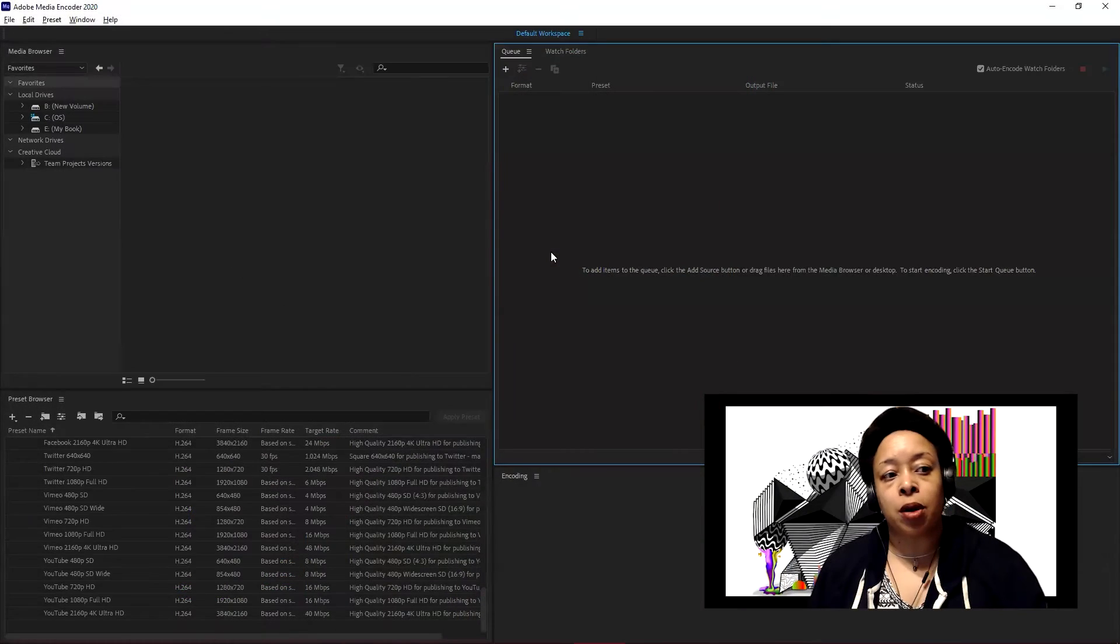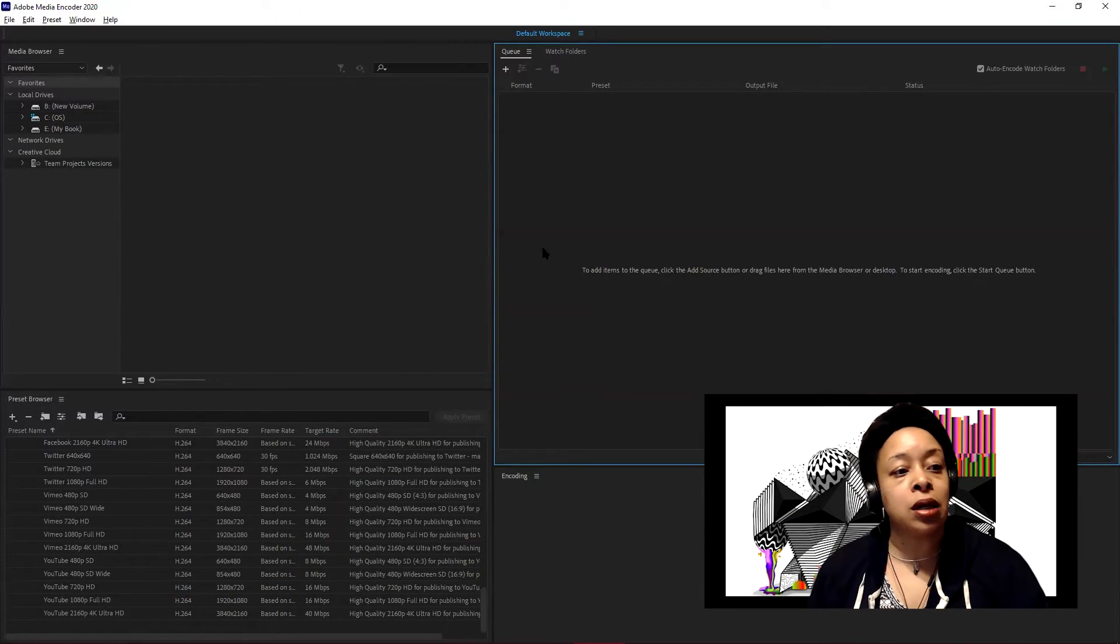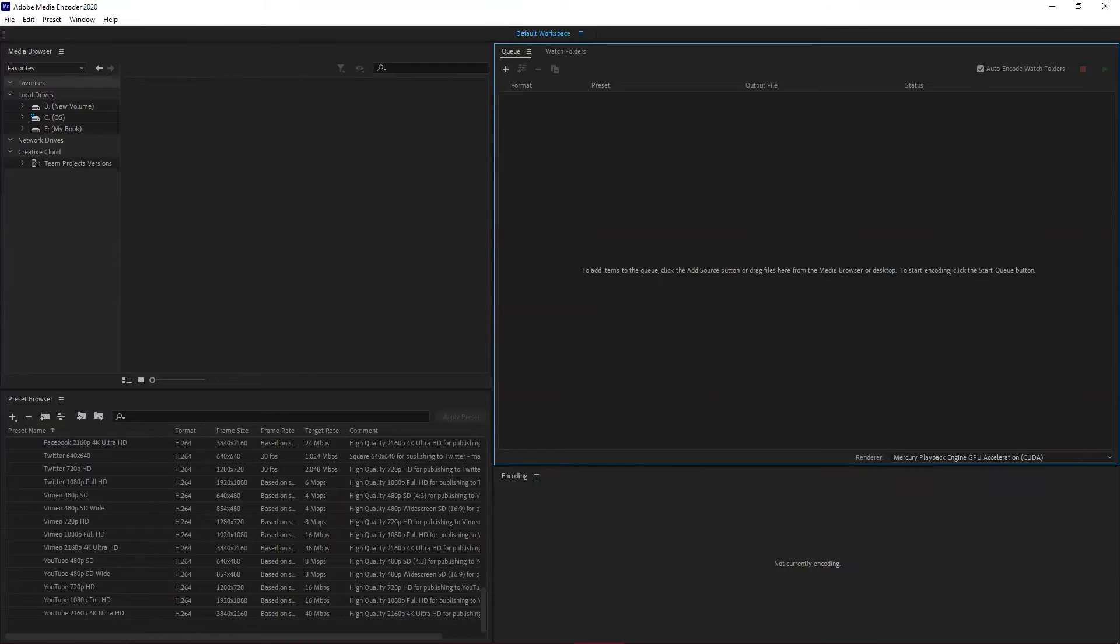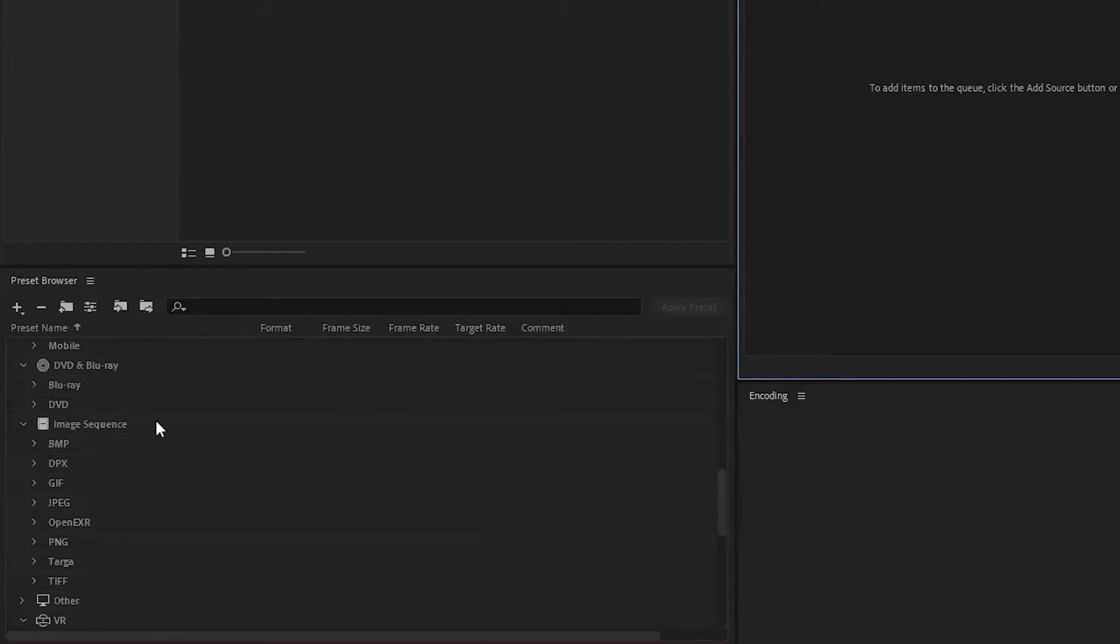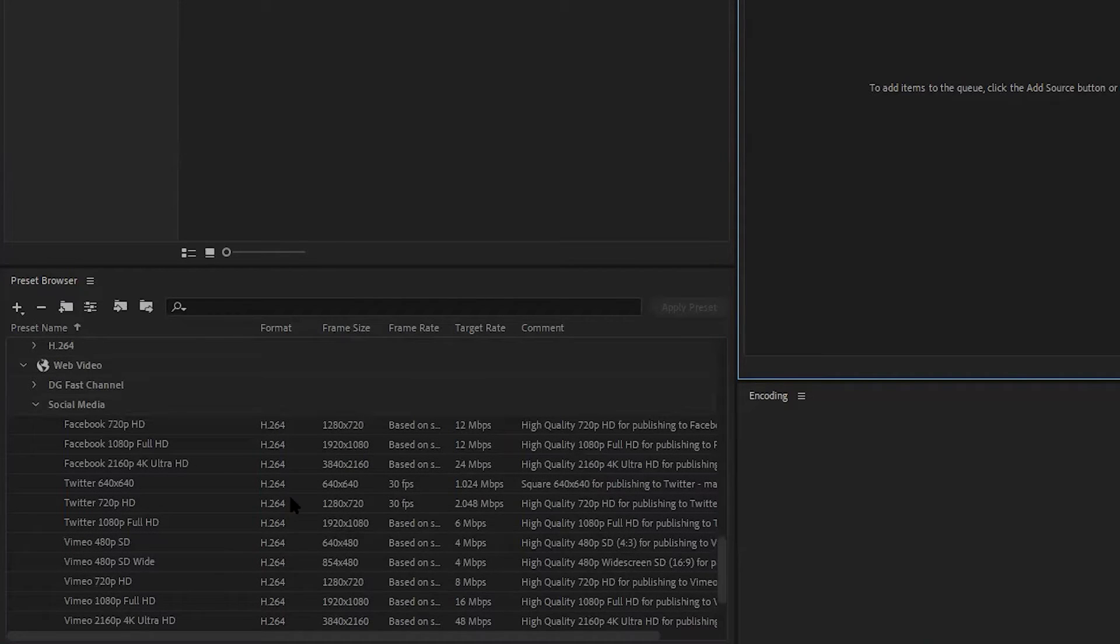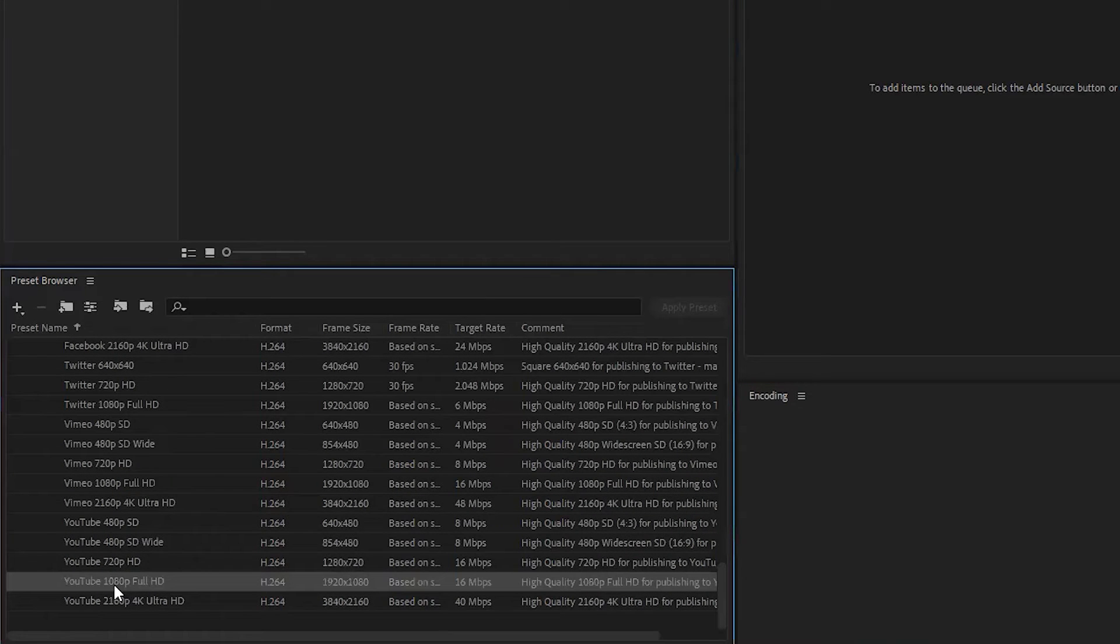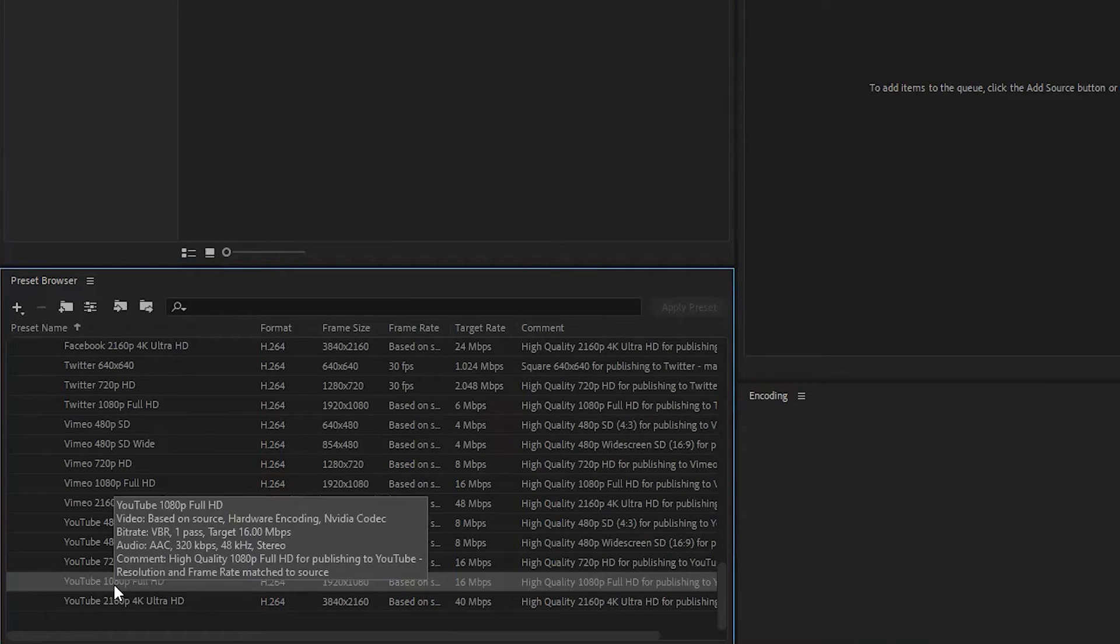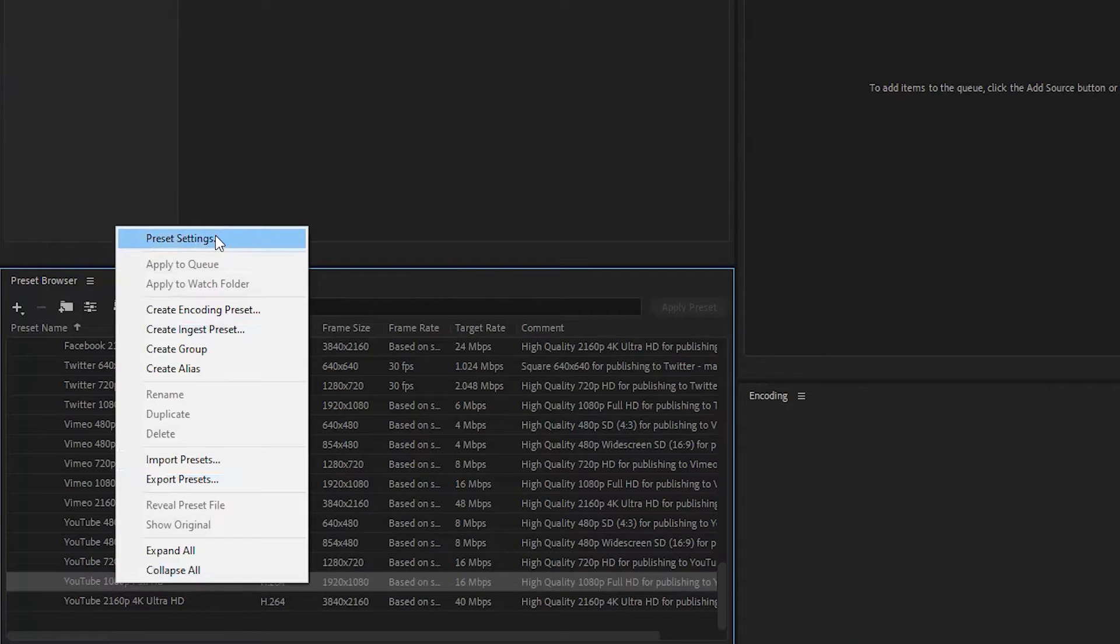That workaround seems to be going through Media Encoder. I've opened up Adobe Media Encoder 2020 and I have the preset browser open. I've opened up the section below where it says social media. I have no idea if it actually works on any other presets, but I always default to the YouTube 1080p Full HD. I'm going to right click on that and go to the preset settings.